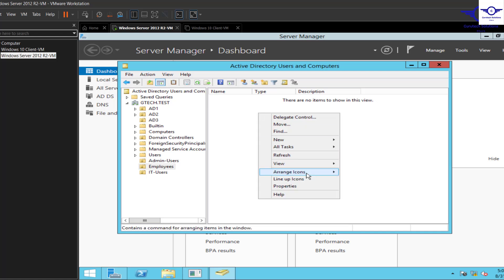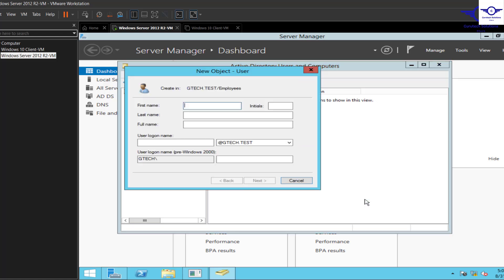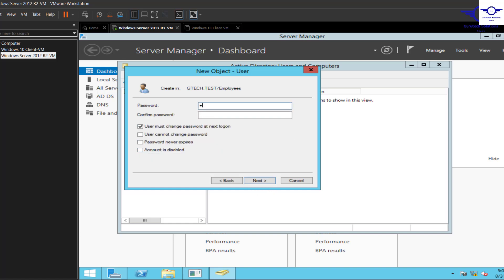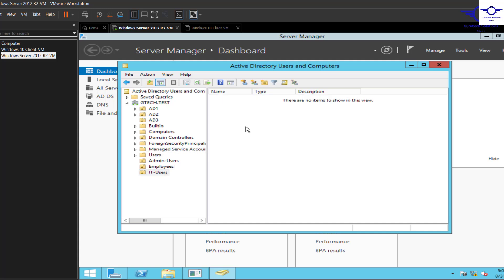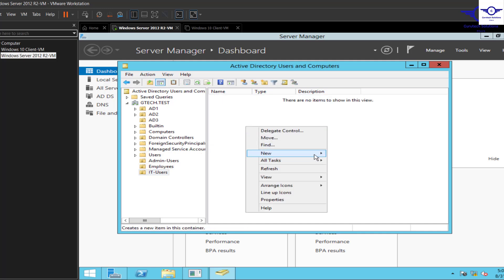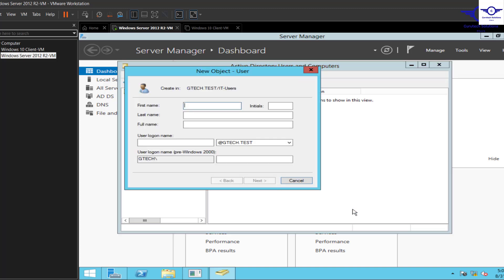Now go to Employees and create another user — Test Employee. For this user, being a normal employee, check the option to require them to change their password at next logon. Finish that one. Finally, create an IT user under the IT Users group.